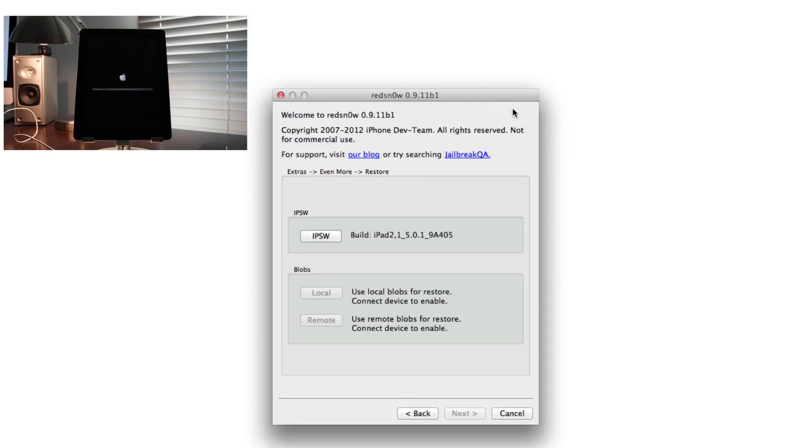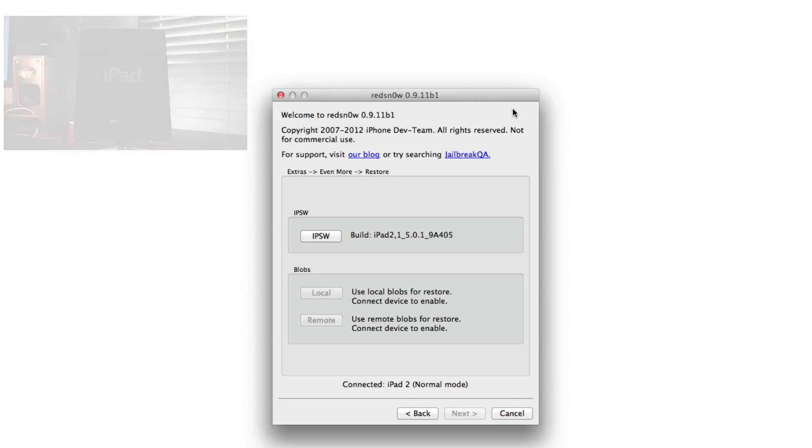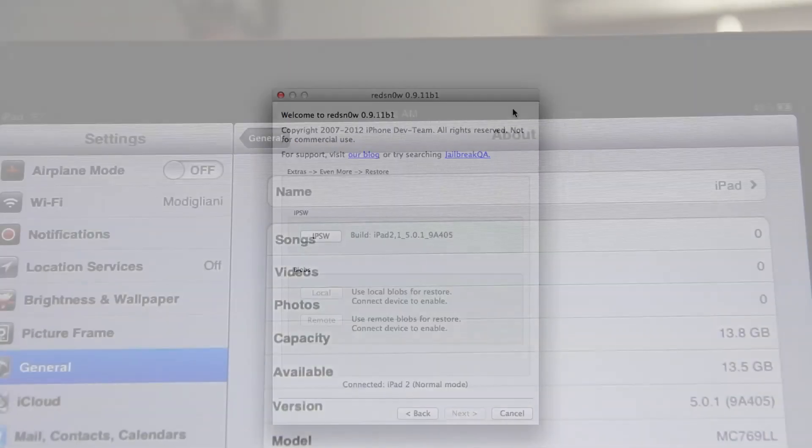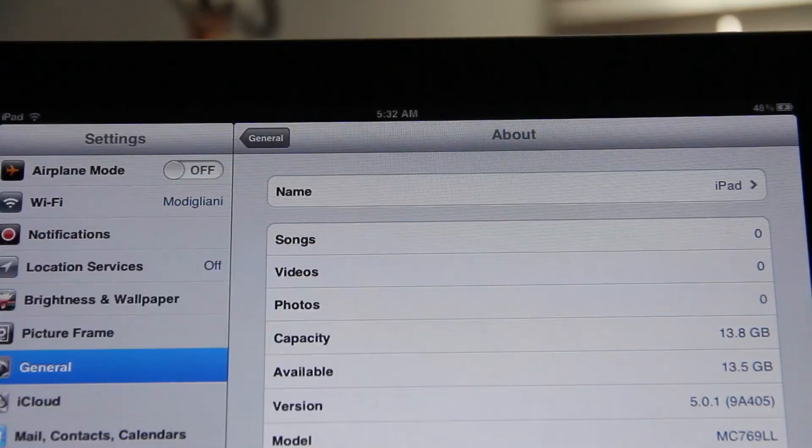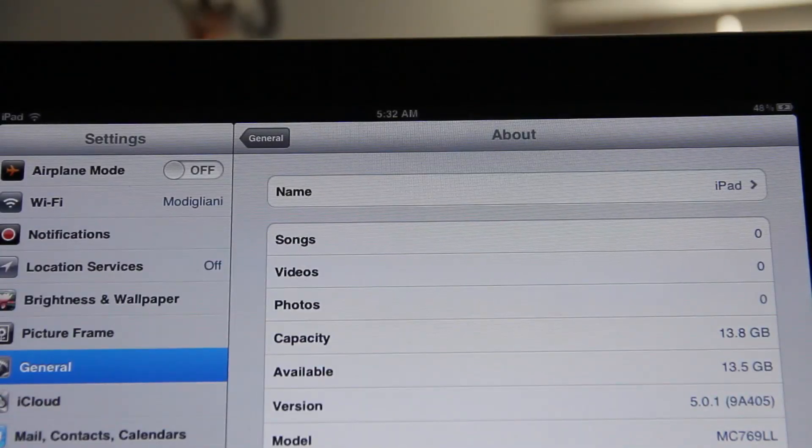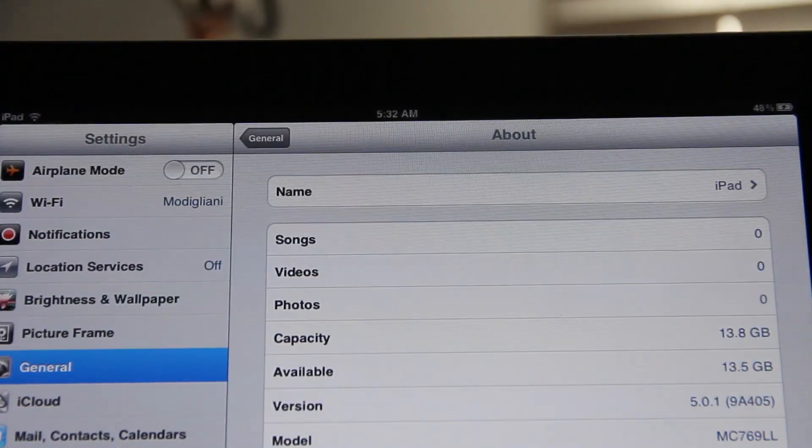As you can see, my iPad is going through the motions. It's going to come up to the iPad screen where you can set up your iPad for the first time. The same thing works with the iPhone 4S as well, same exact process. You can see right now I'm on iOS 5.0.1.